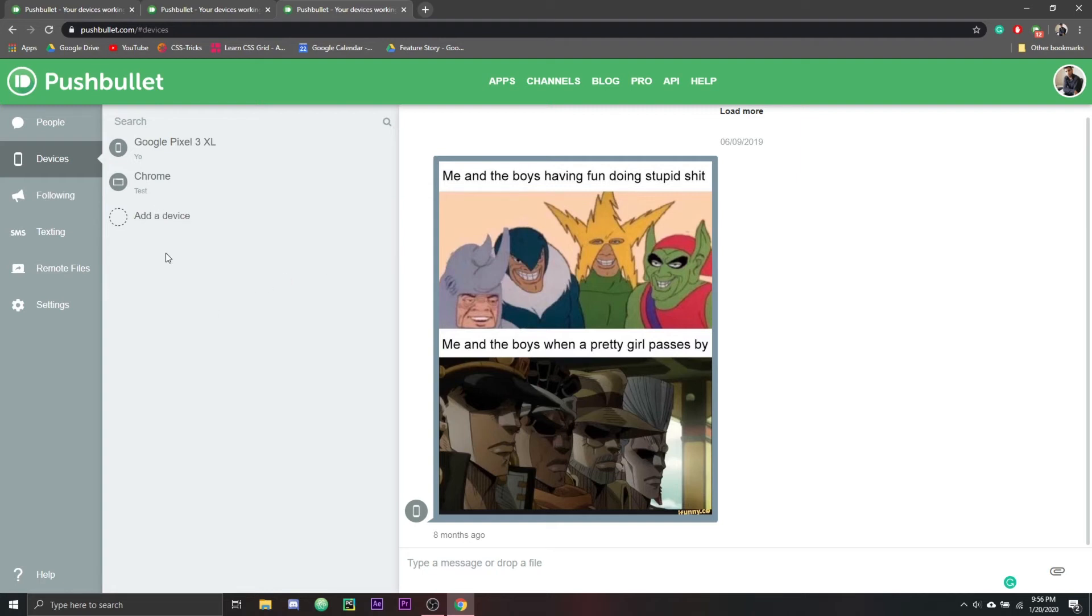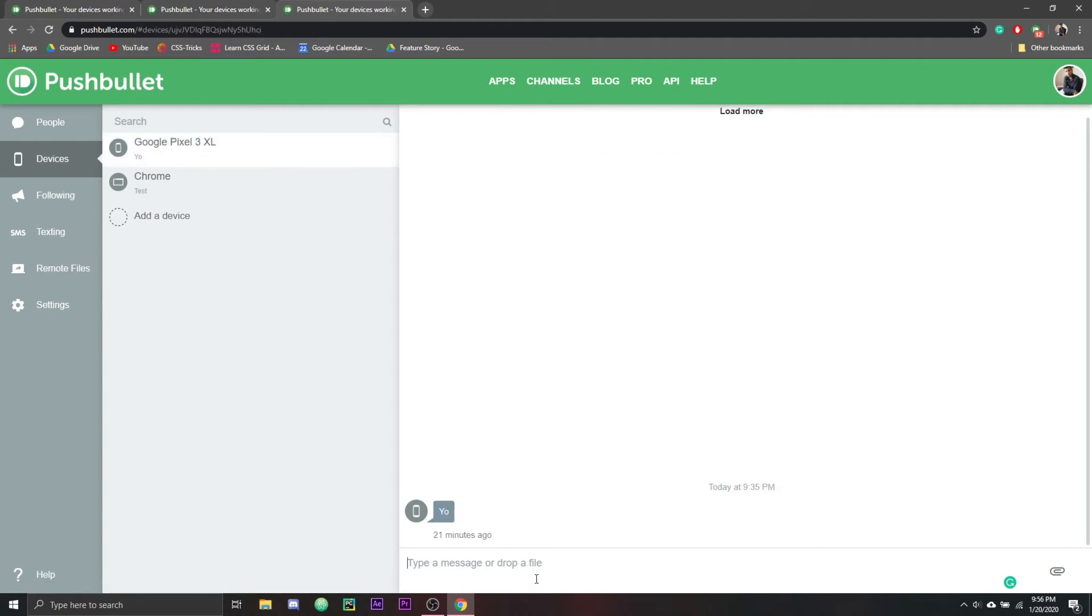Also, if you don't know what Pushbullet is, it's this pretty rad service that can send links or push notifications to your phone and vice versa. So if you're gaming or something and you want to get notifications from your phone because you can't take your eyes off the screen, then Pushbullet can do that.